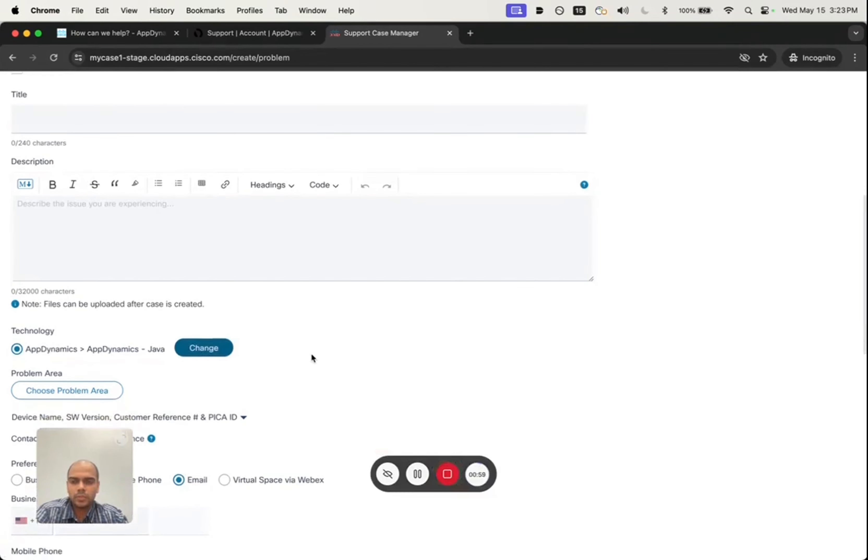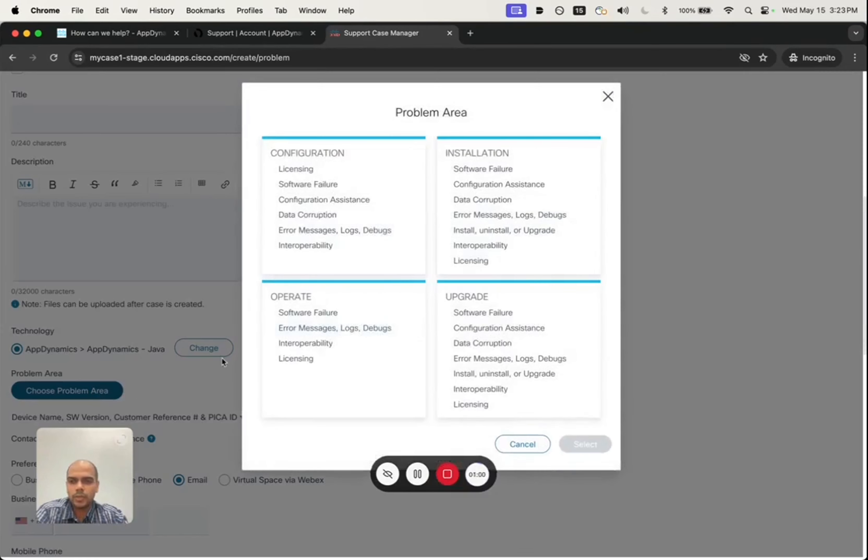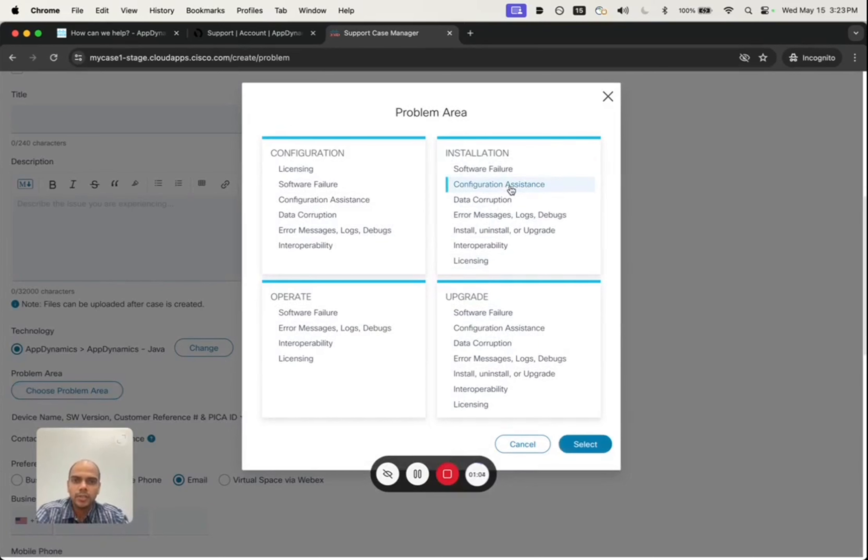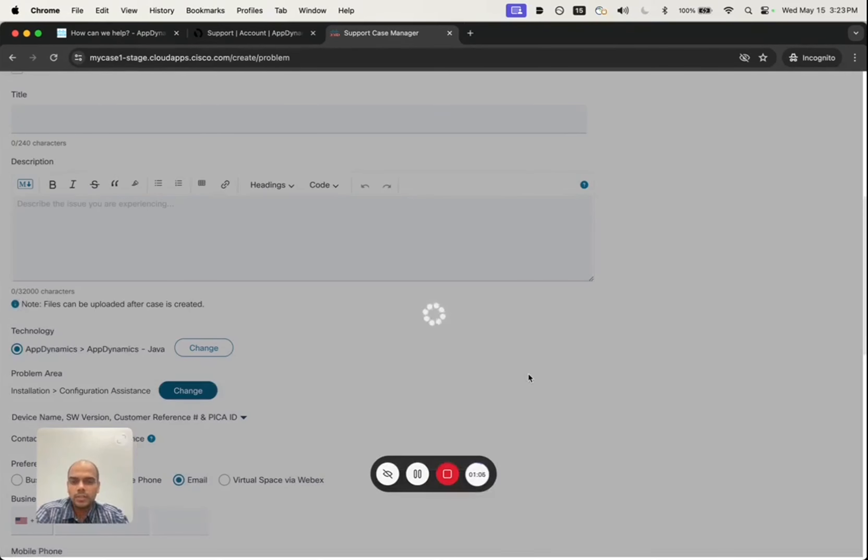Next, choosing a problem area, let's say they need some configuration assistance for installation. They will choose configuration assistant and hit select.